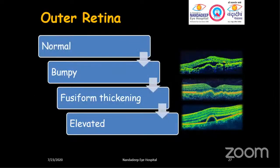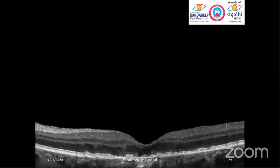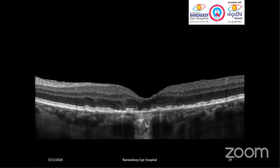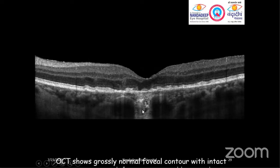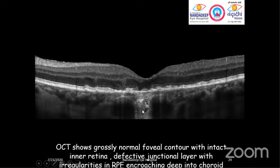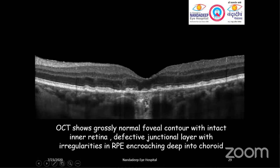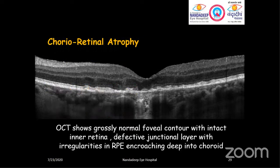Let's come to the outer retinal part. Possibilities in the outer retinal area include: normal, bumpy elevations, thickening, or elevated lesions. Here we see that the foveal contour looks normal and even the inner retina appears normal, but the outer retina appears irregular and disrupted, with the lesion dipping close to the choroidal area. OCT shows a grossly normal foveal contour with intact inner retina, defective junctional layer — the photoreceptor layer is defective here. There is a defective ISOS (ellipsoid zone) junctional layer with irregularities in the RPE that has enclosed deeply into the choroid. In cases of choreoretinal atrophy, you will see this kind of image.